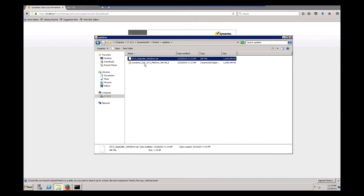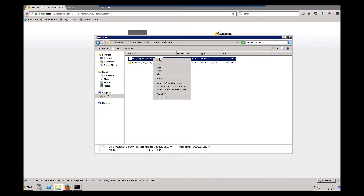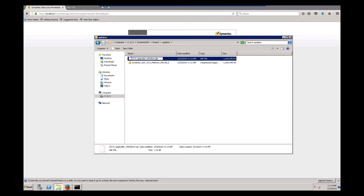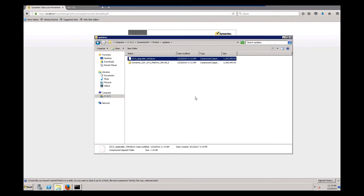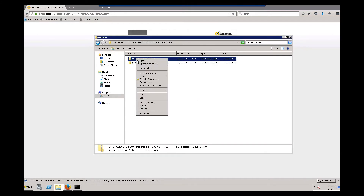Next, we need to rename this .jar file to .zip so we can extract it. And we're going to extract it right into this directory.